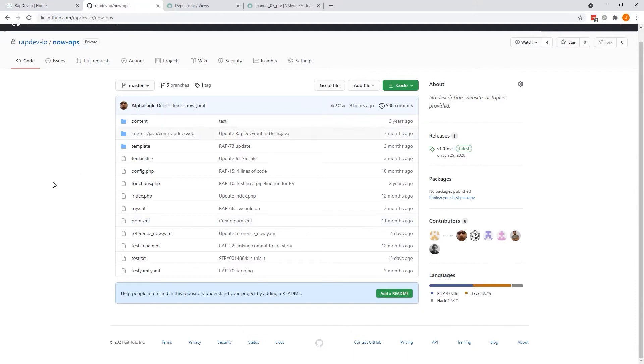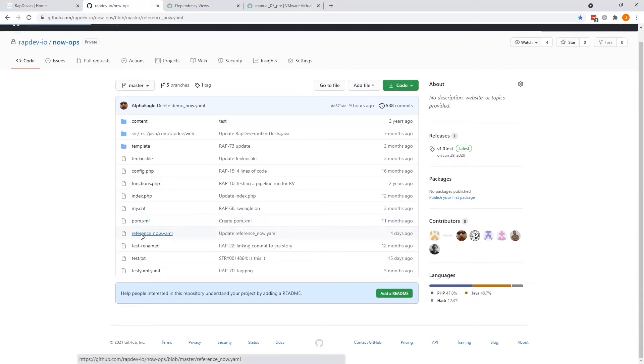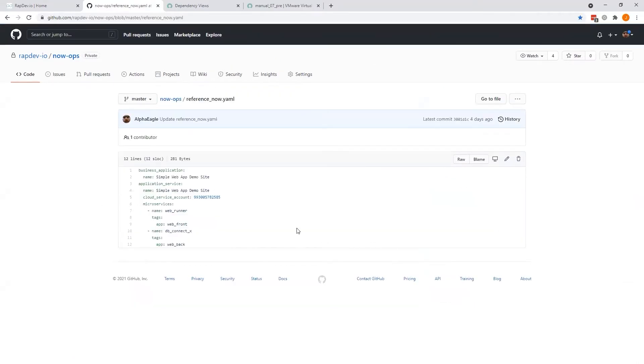This is an example of our demo repo. If I open up the reference file here, this is an example of a now.yaml. It's a very simple, straightforward one.